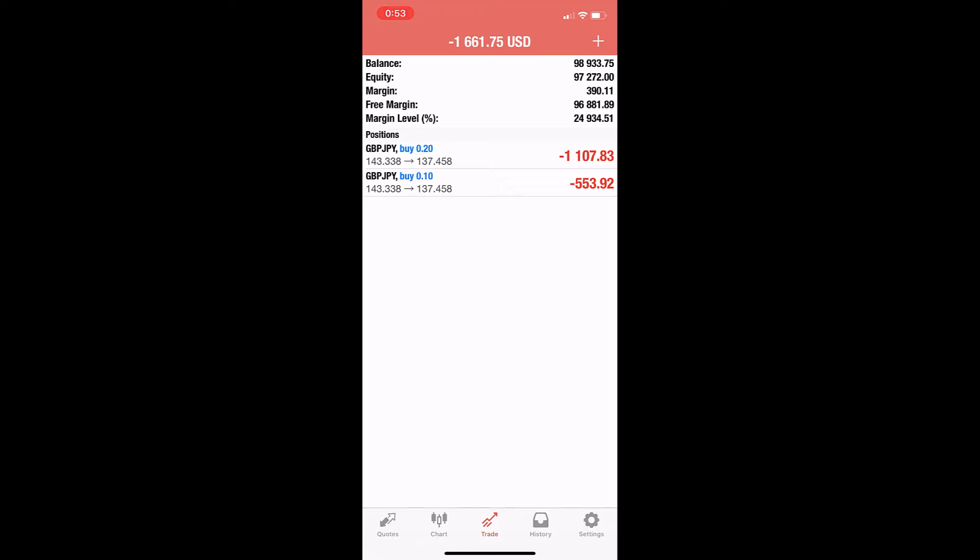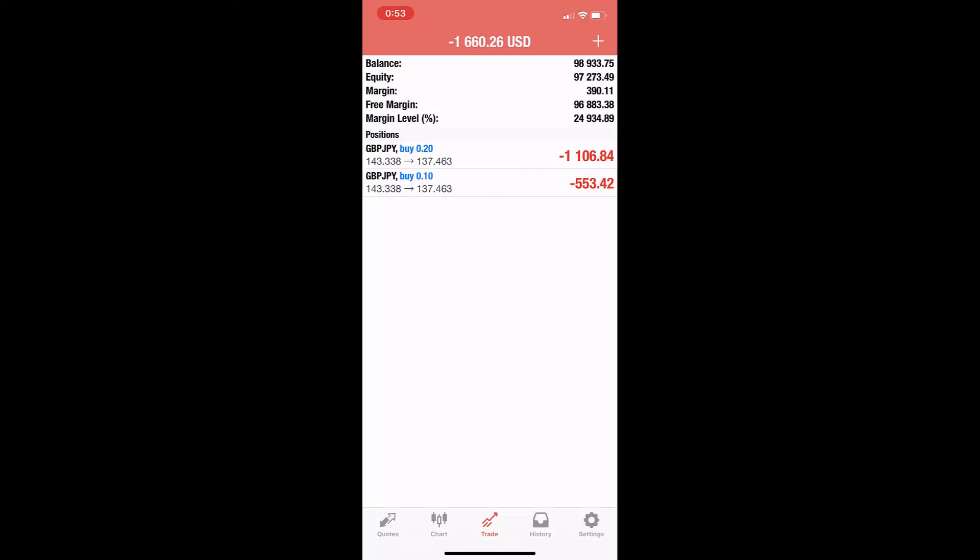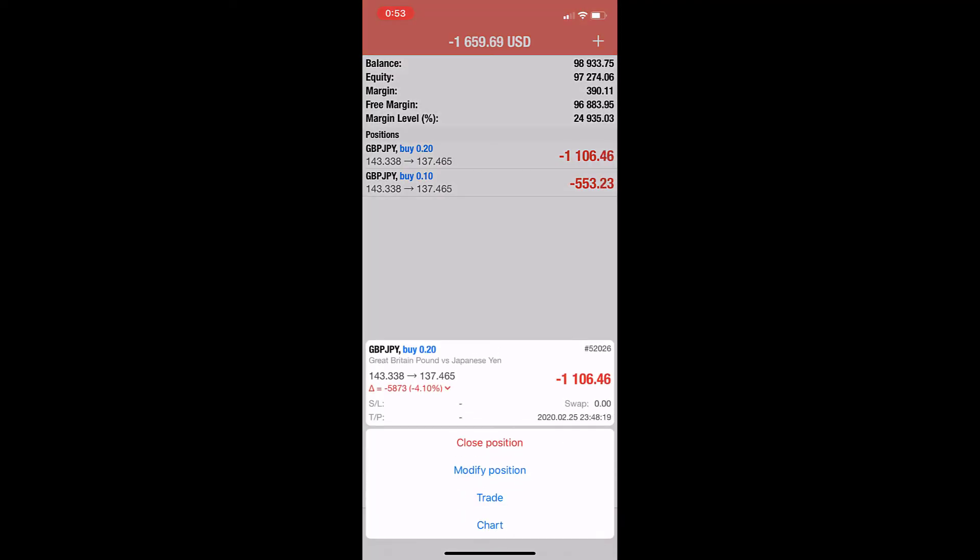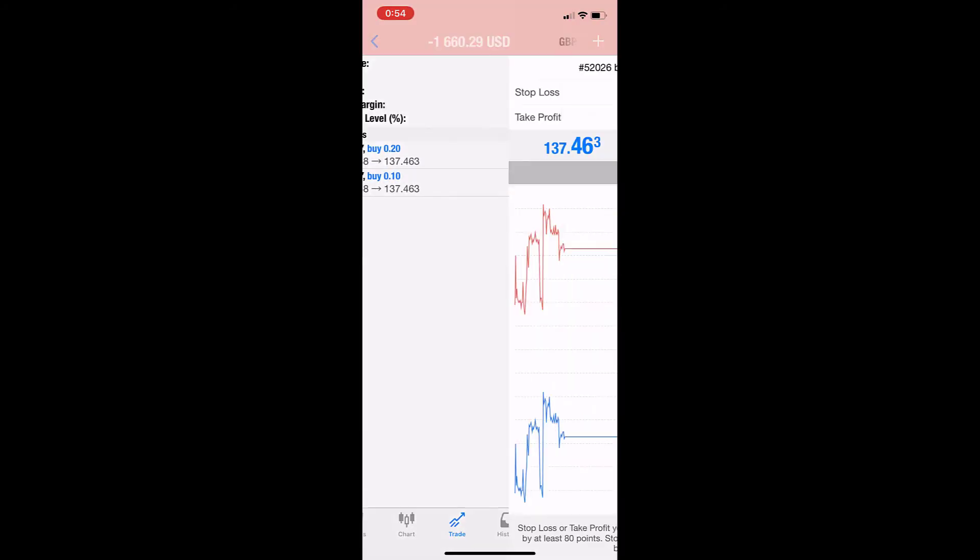By mistake, I may have closed the trade I opened first—the pound dollar. I'm just trying to show how to close and modify trades.